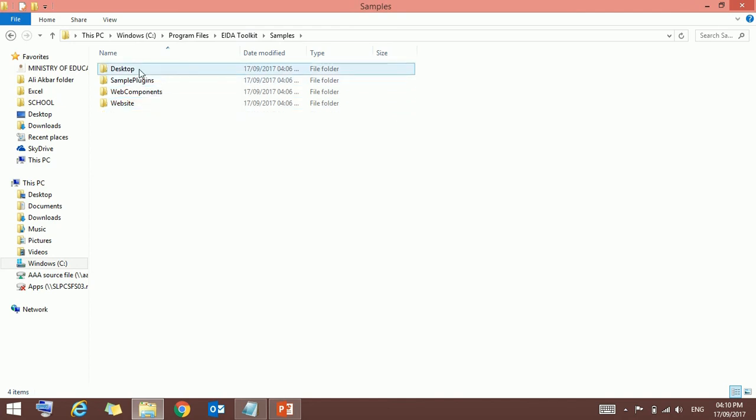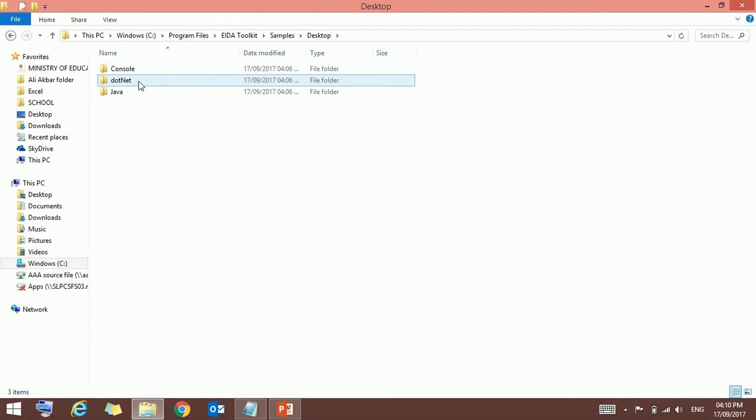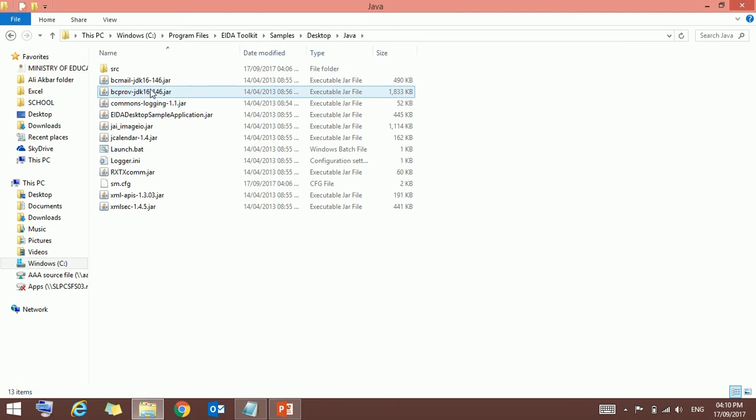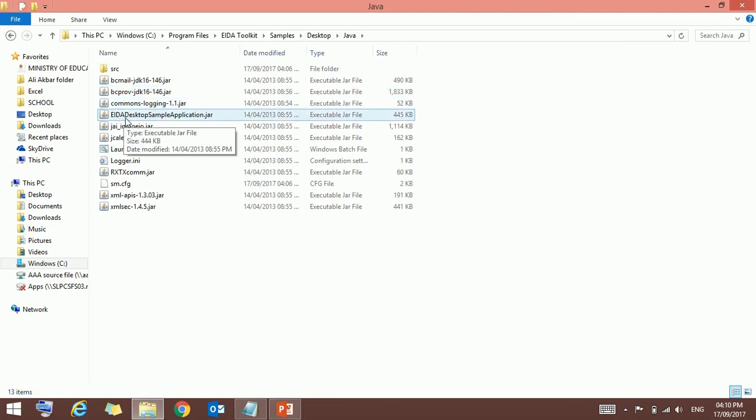And just double-click on desktop. Here you can click either .NET or Java. I am going to Java.